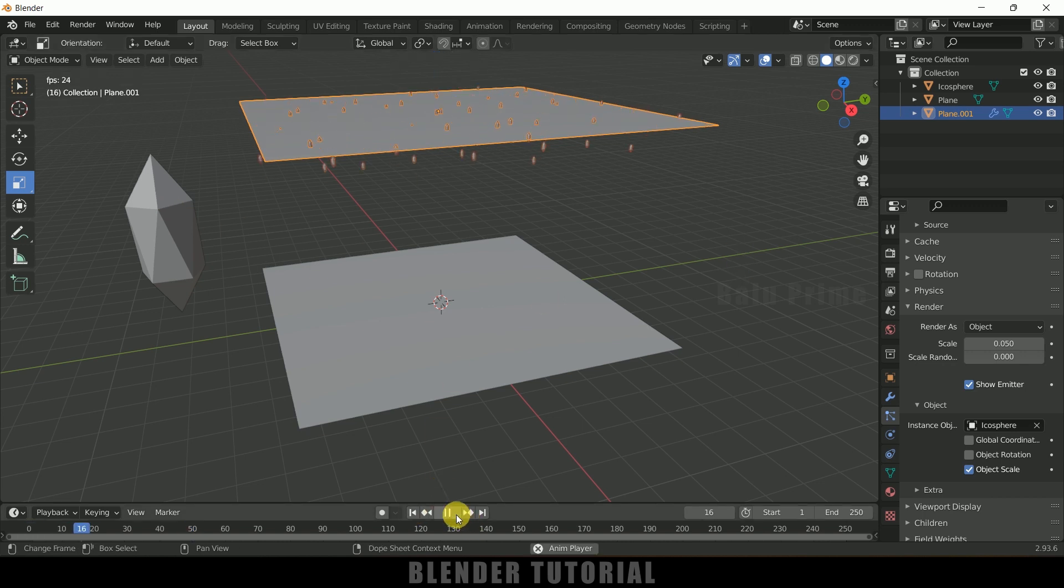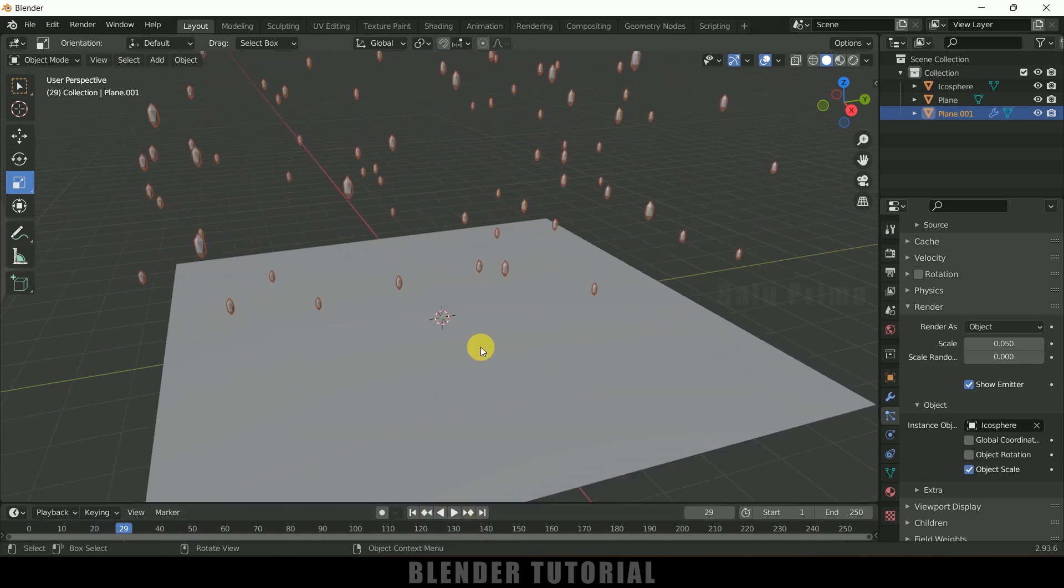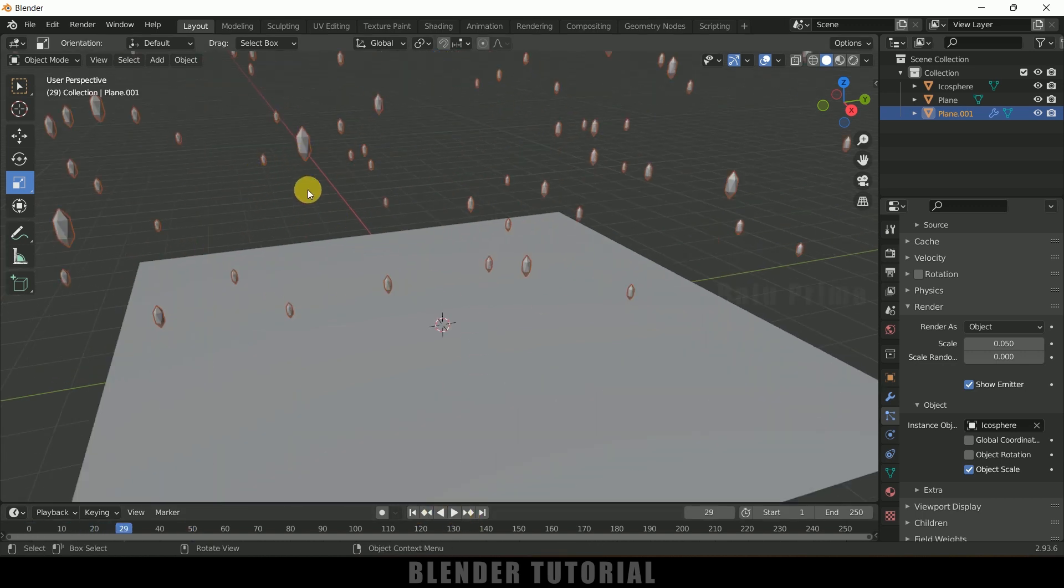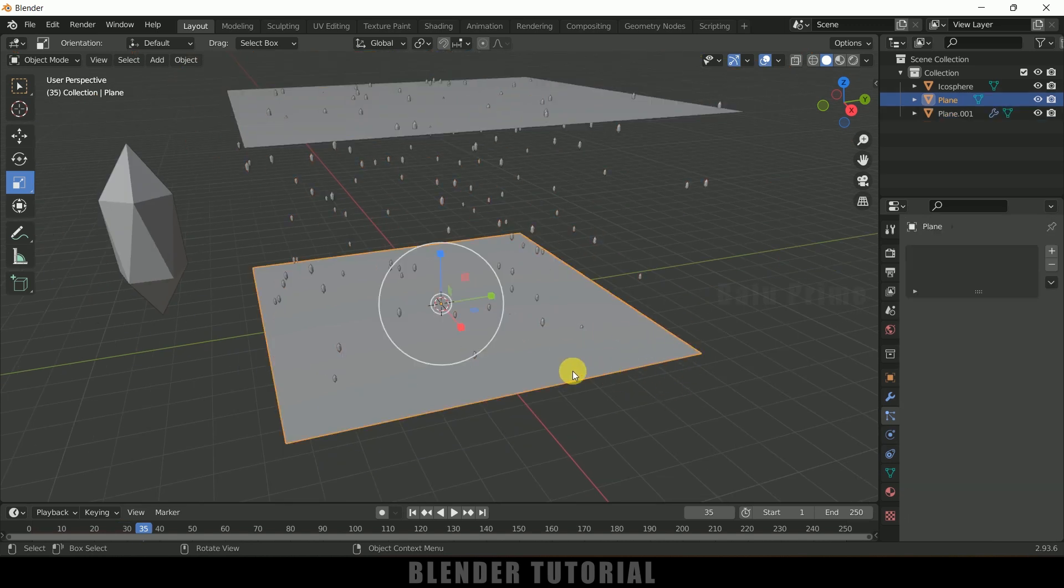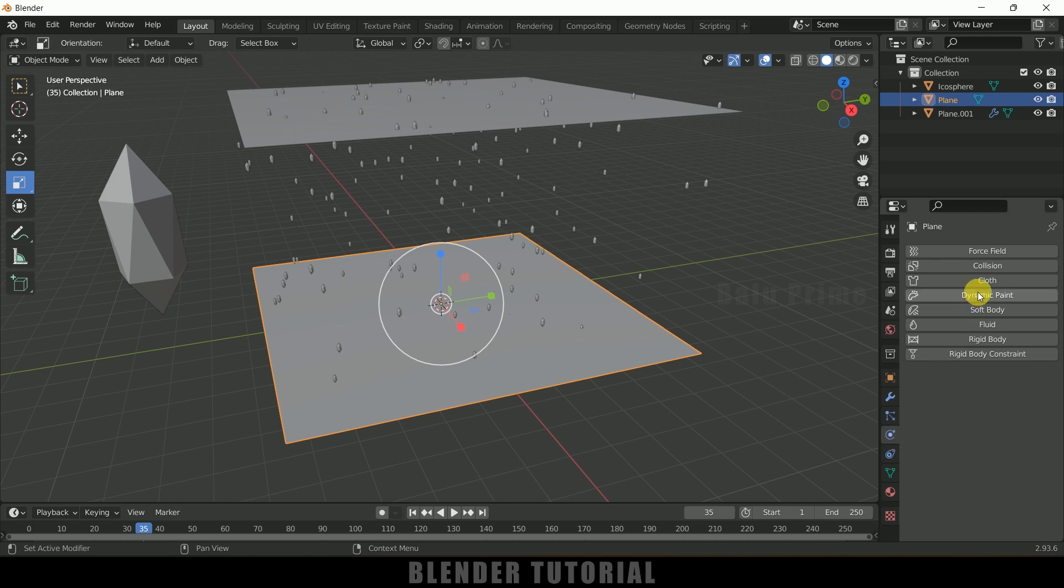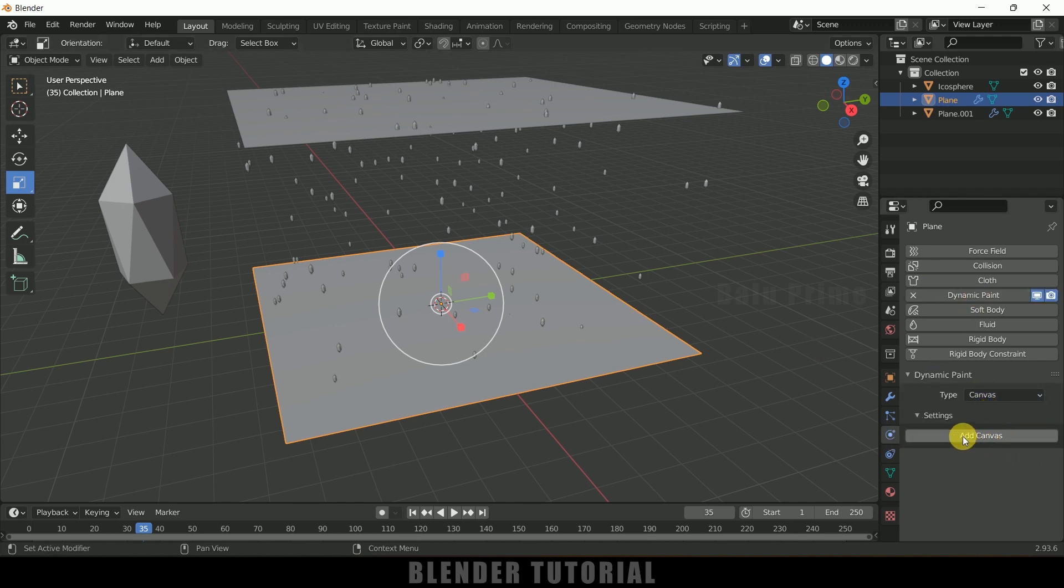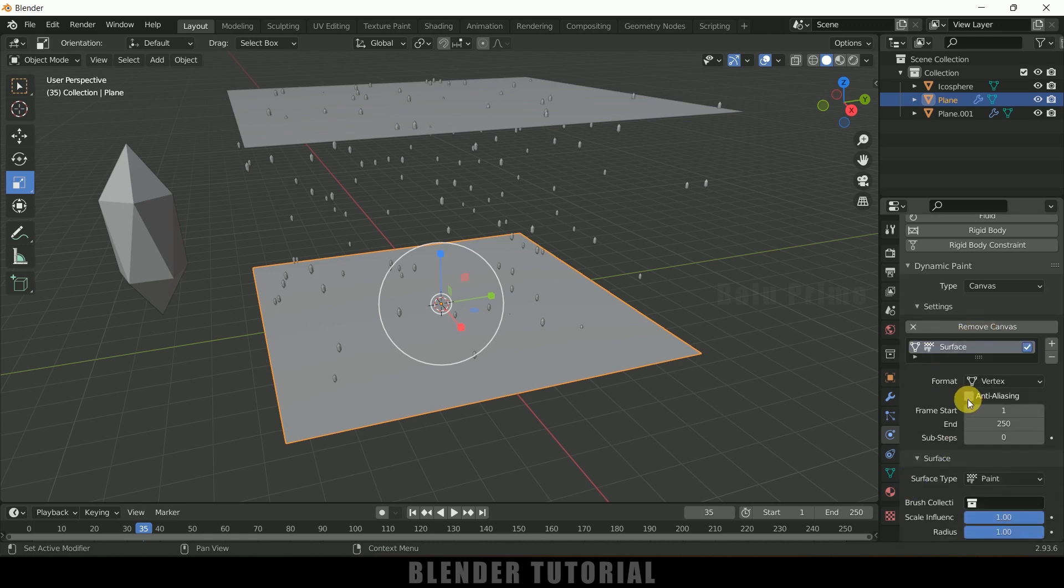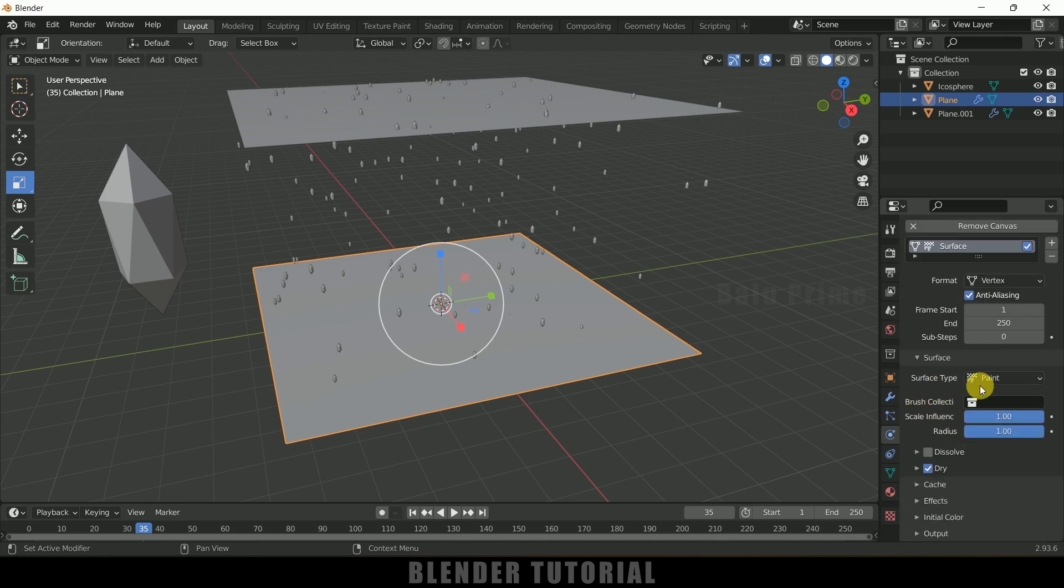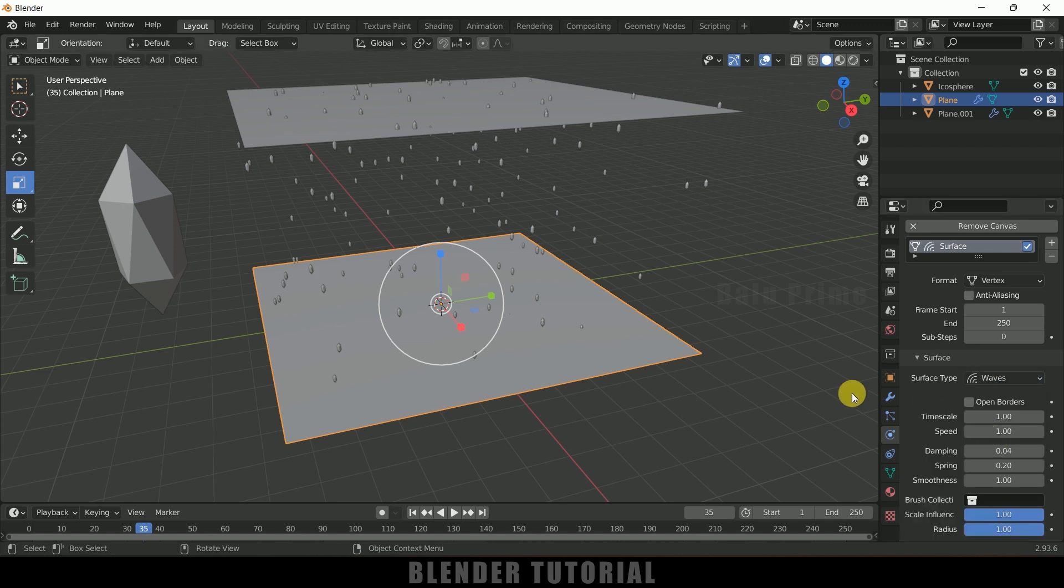So now select this below plane, come to this physics property, add Dynamic Paint onto that. Okay, so type let it be Canvas and click on this Add Canvas button. So enable this anti-aliasing and surface type change it to Waves. Fine.